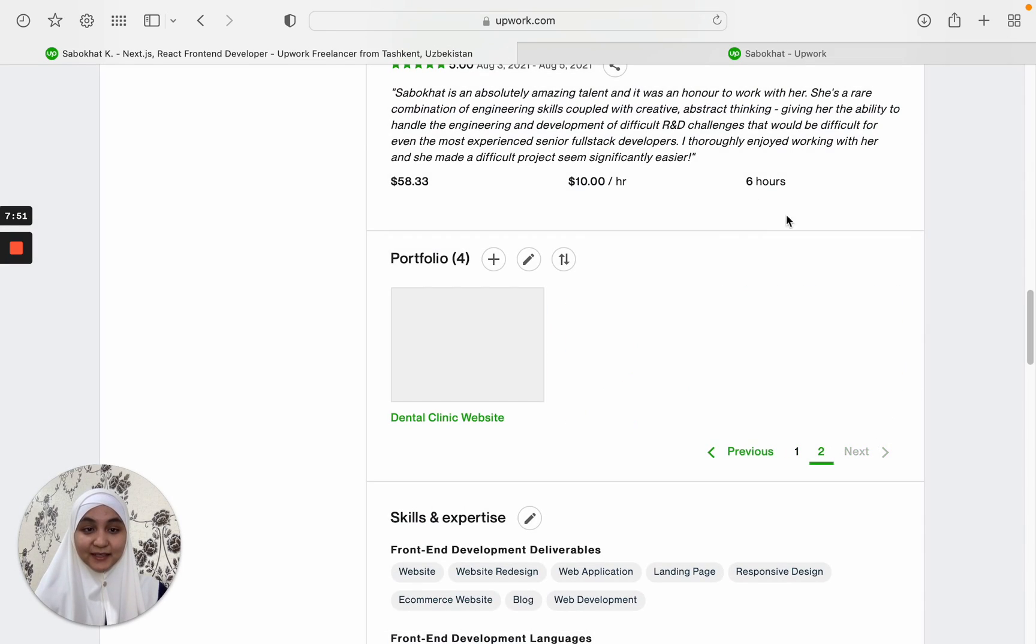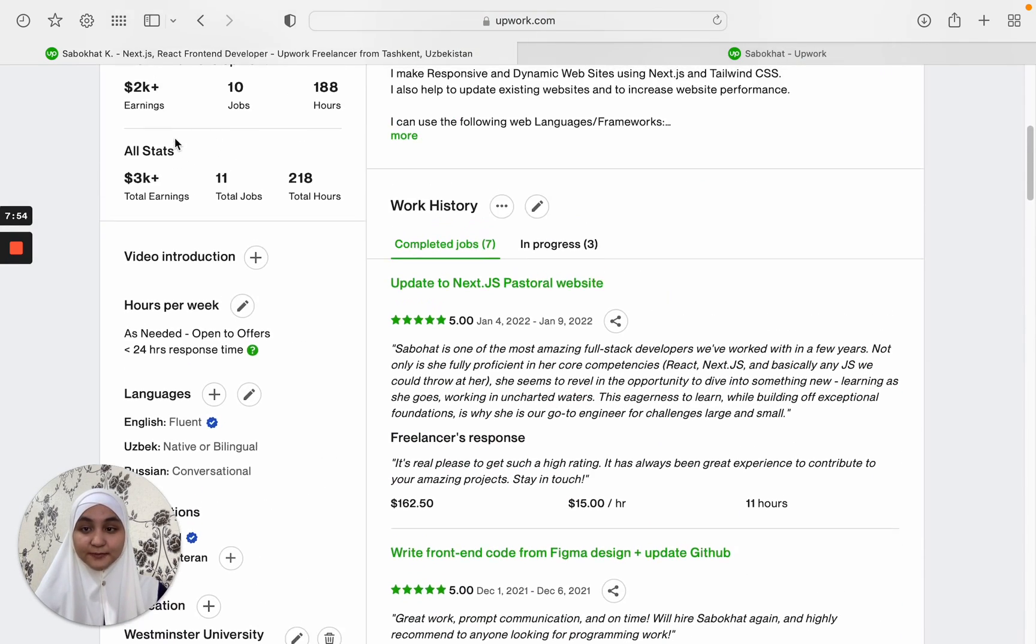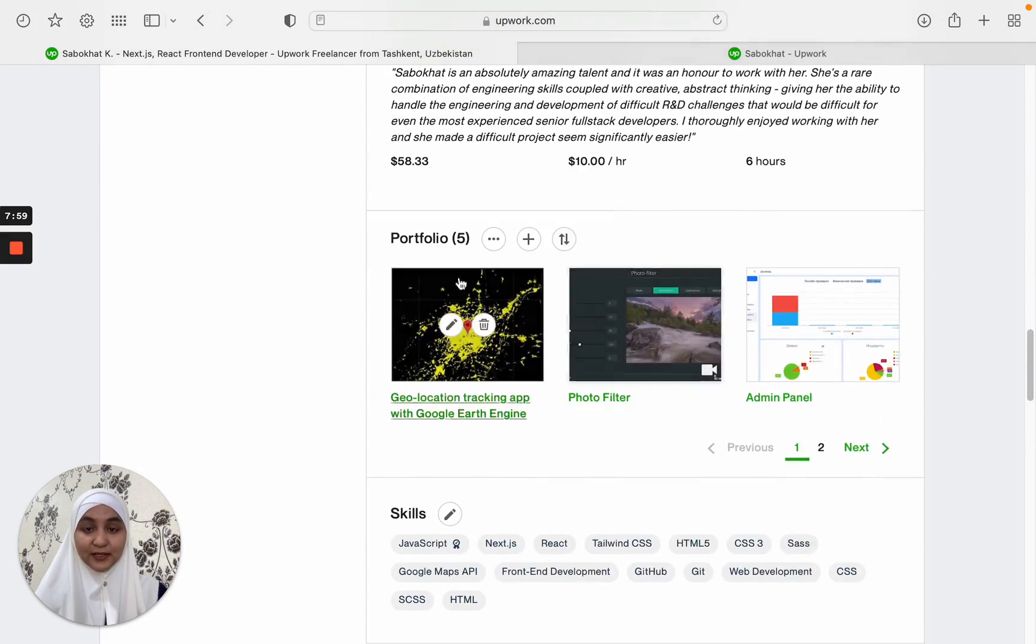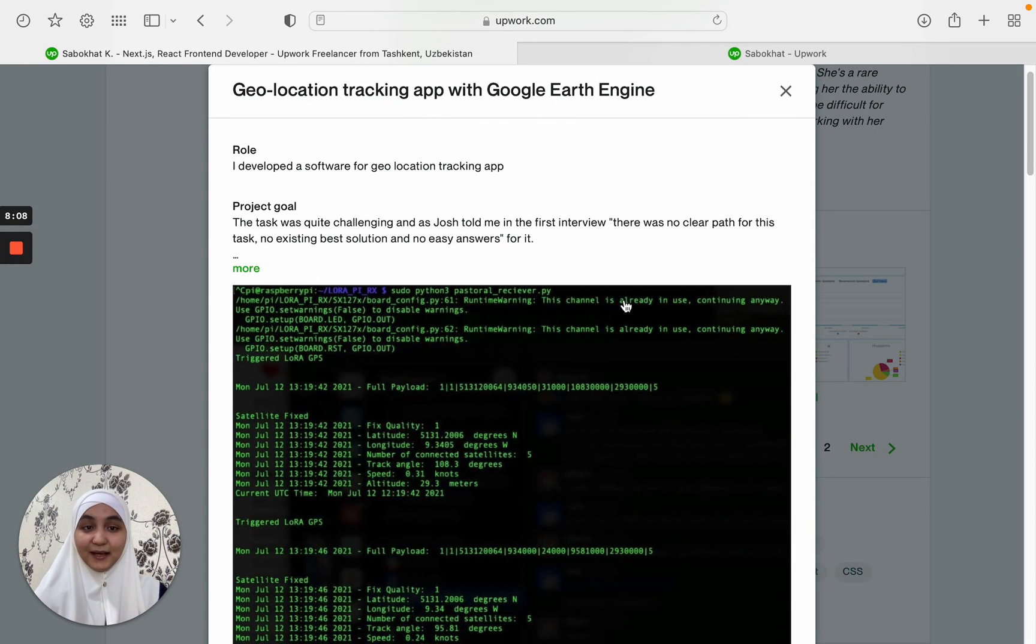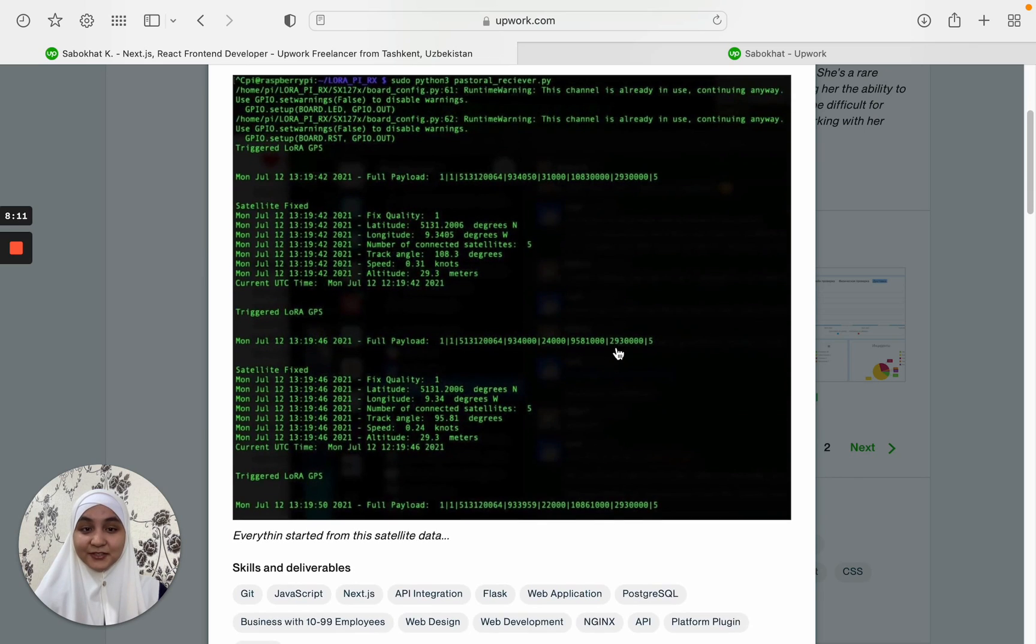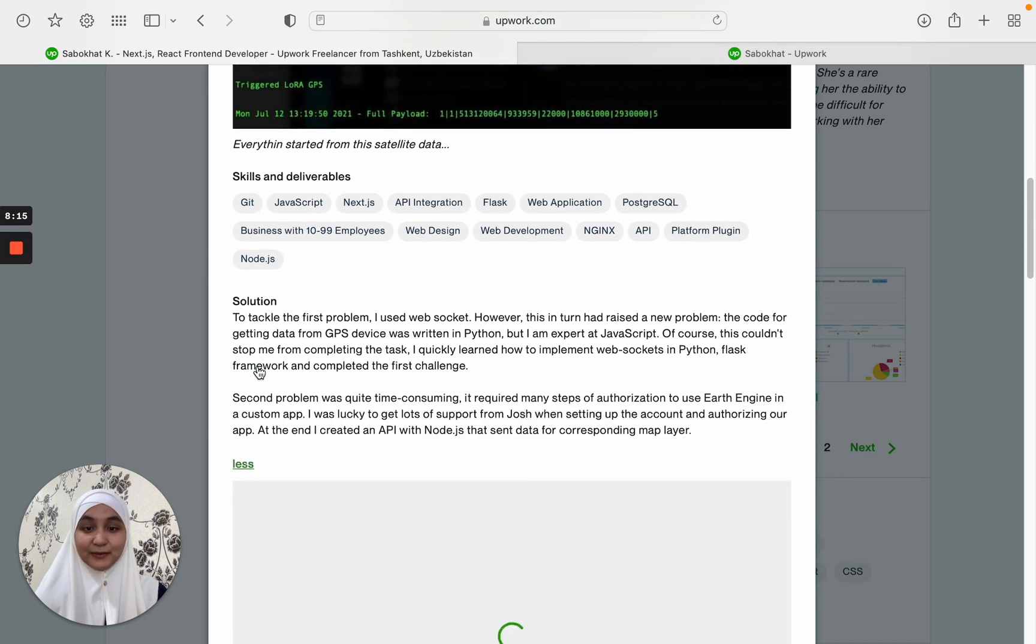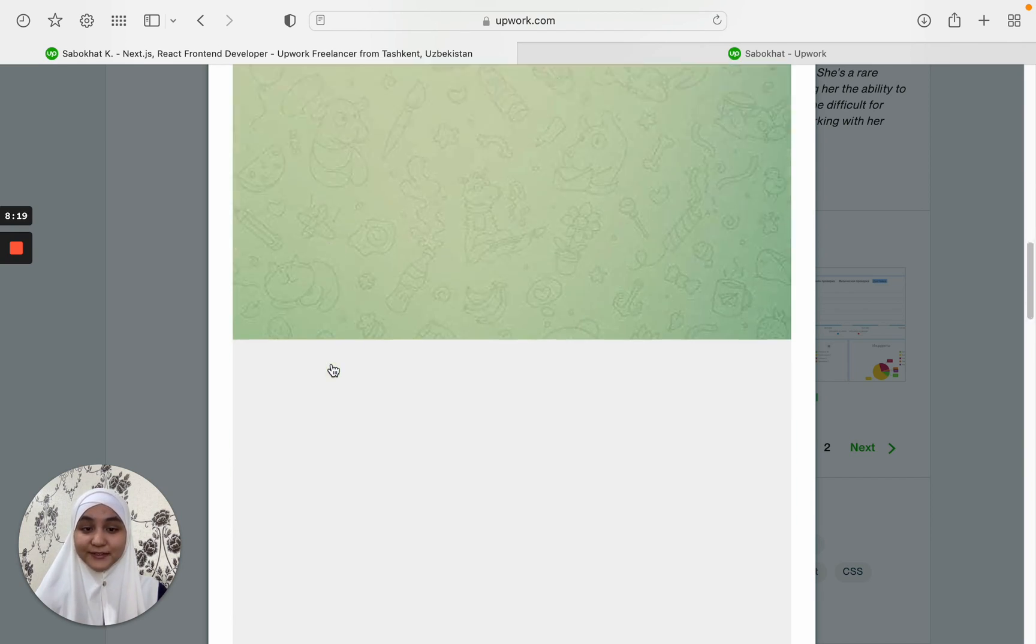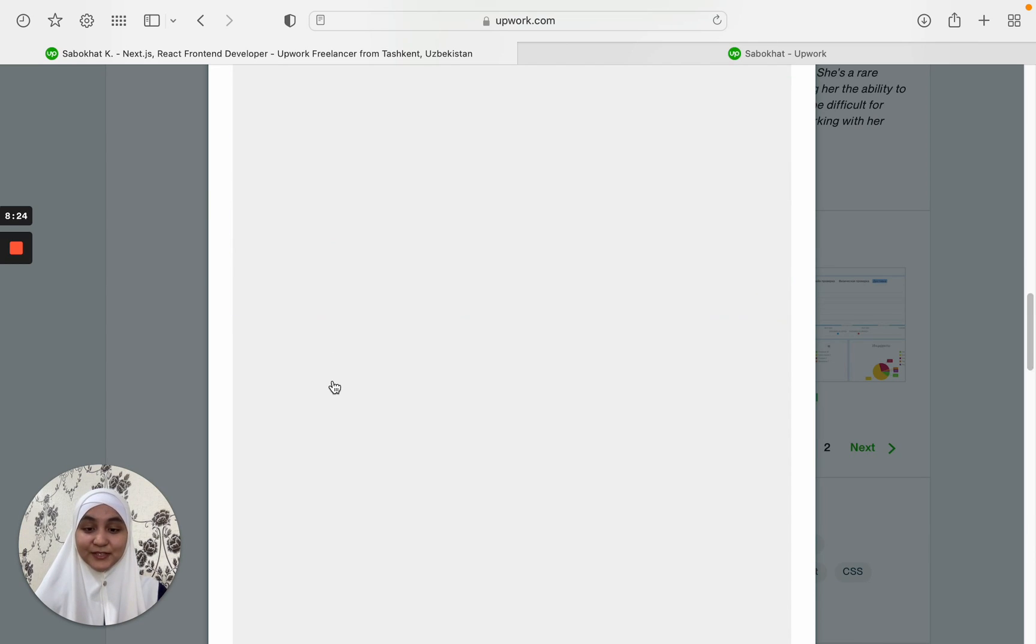Besides that, when you start working on Upwork, you can add your projects into your portfolio. This is one of my projects that I took on Upwork and that I completed. And I added it to my portfolio section with detailed information about the tasks. I explained everything, what happened on the project, what my role was, what I did, and how I contributed to the project.